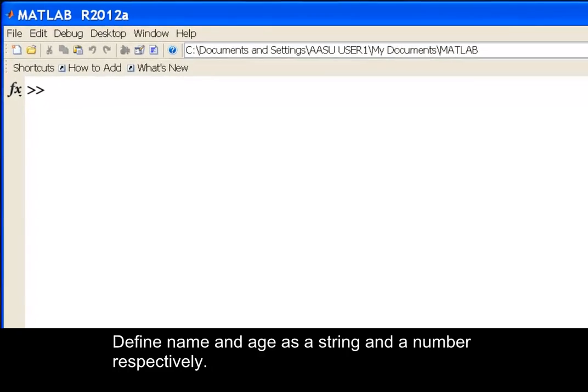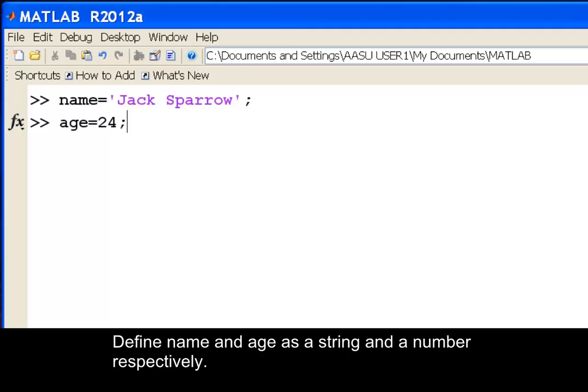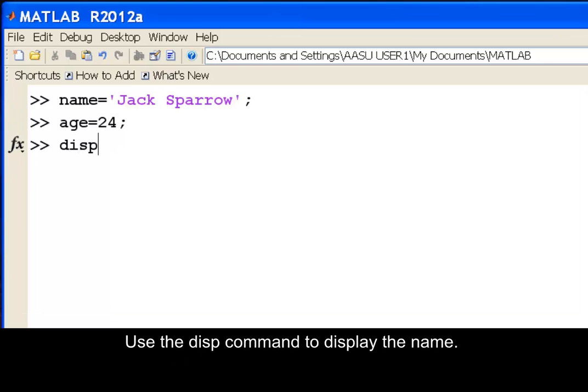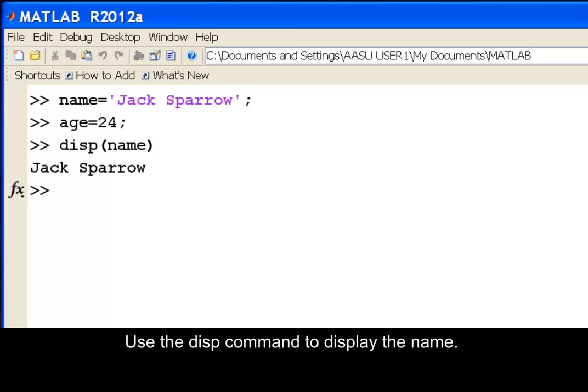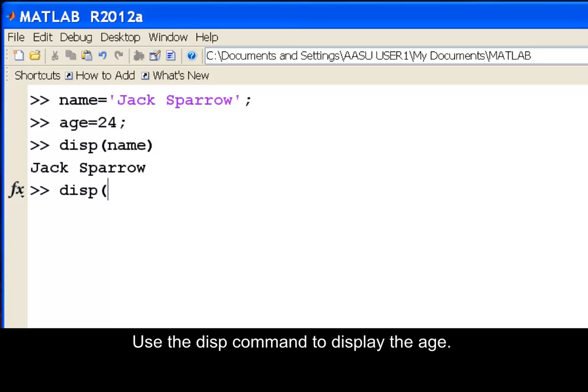Define name and age as a string and a number respectively. Use the disp command to display the name. Use the disp command to display the age.